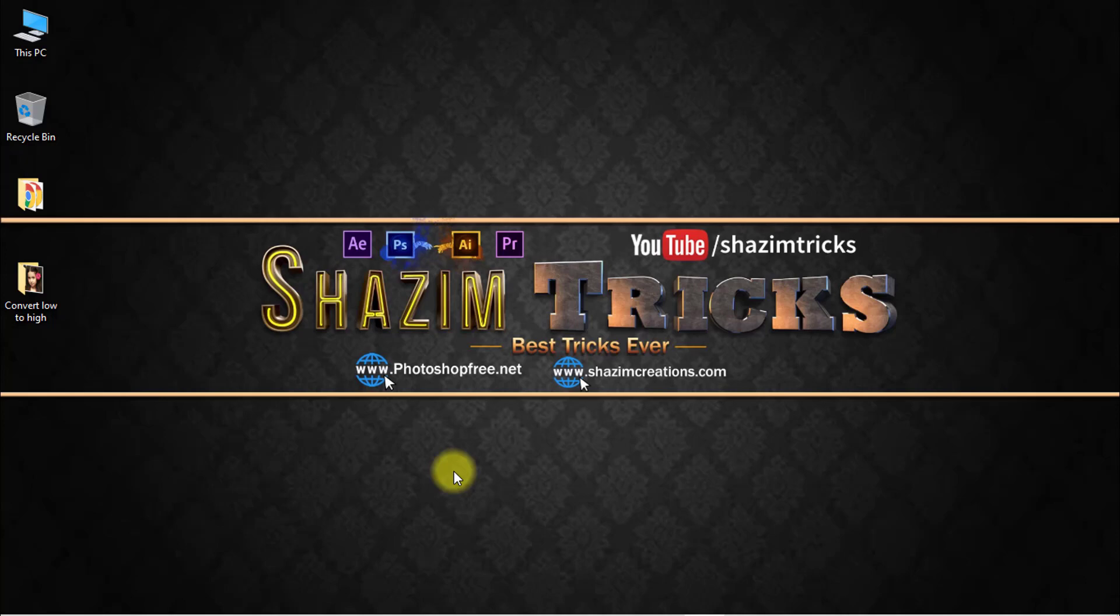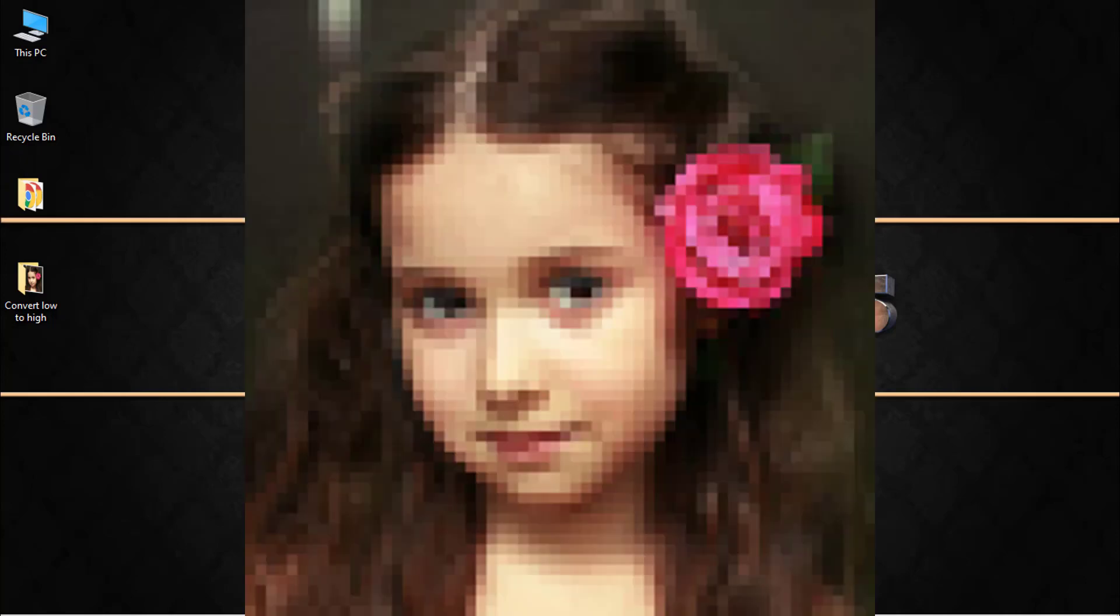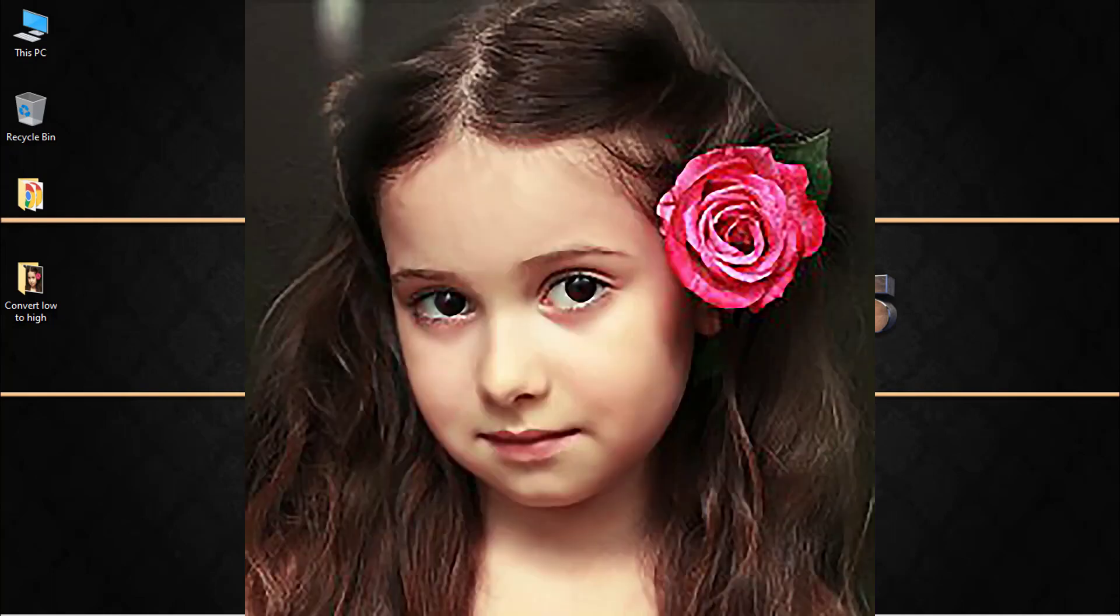Hi there, this is Shazim from Shazim Tricks. Today I'm going to show you how to convert a low resolution image into a high resolution image in Photoshop. So let's get started.